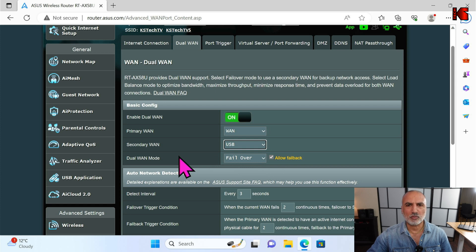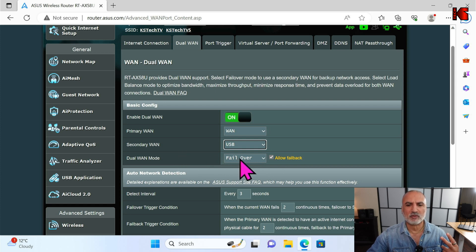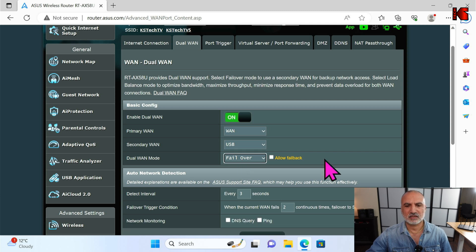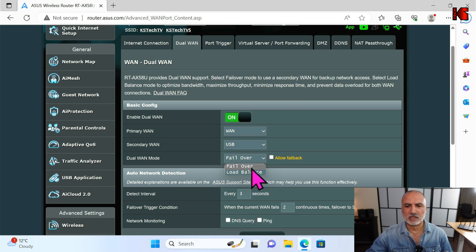For dual WAN mode, you have two modes. It comes by default on Failover, which means that if one of the internet connections fails, the router will switch automatically to the second connection. The second mode is Load Balance.